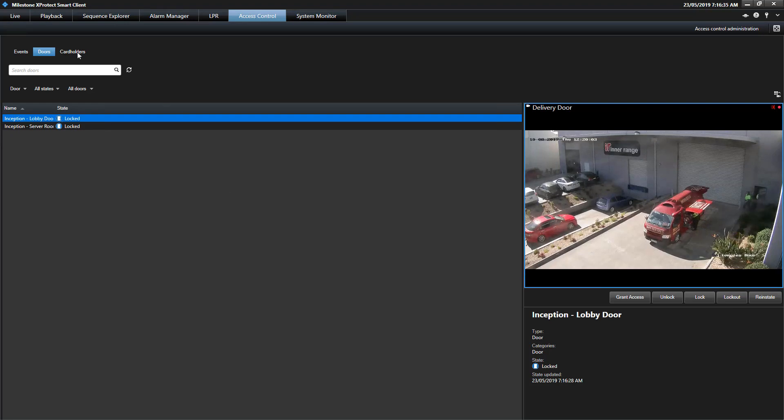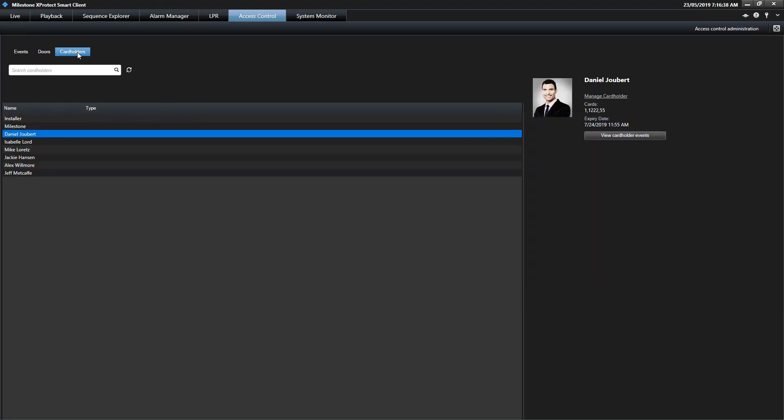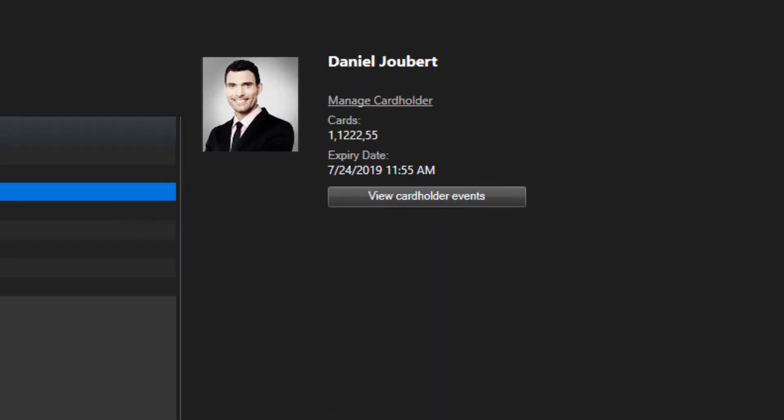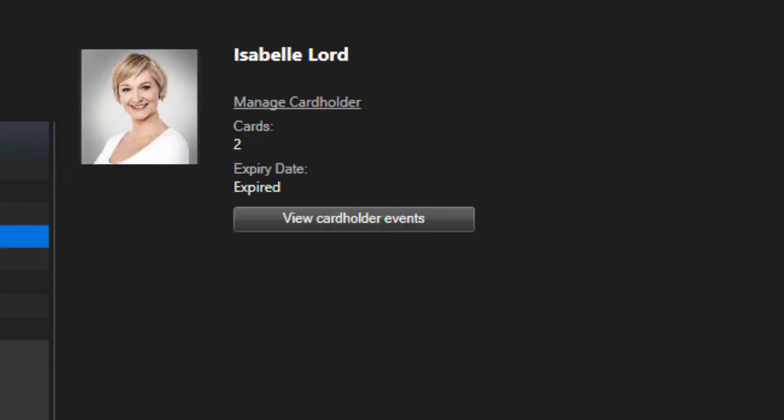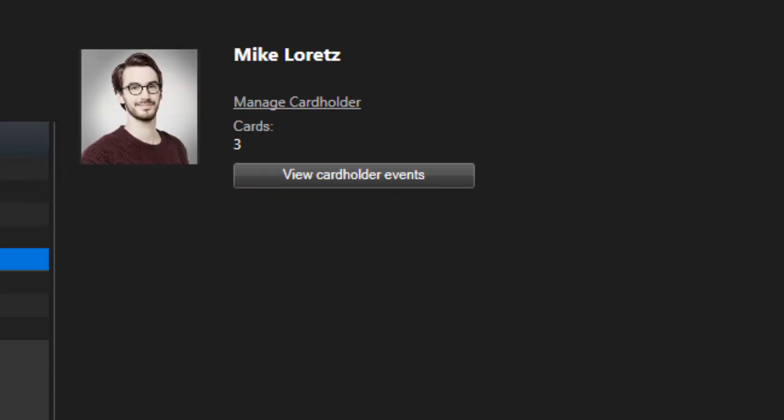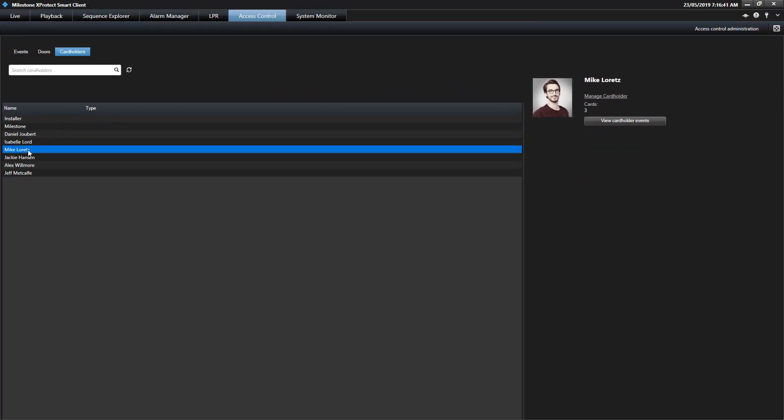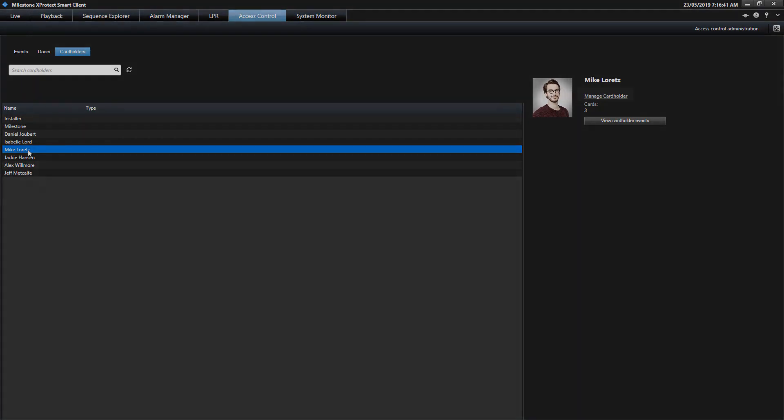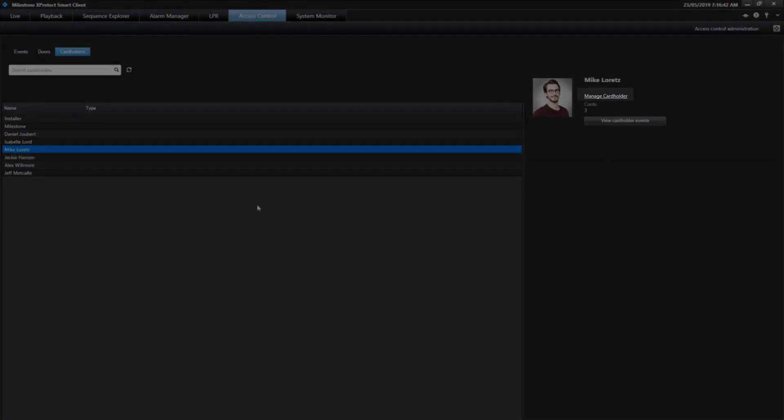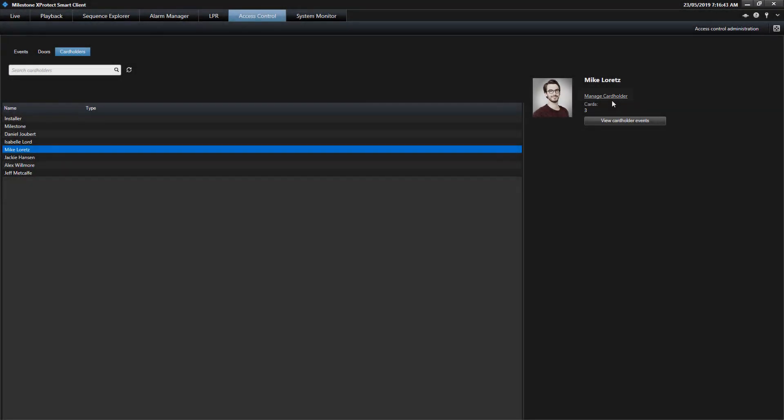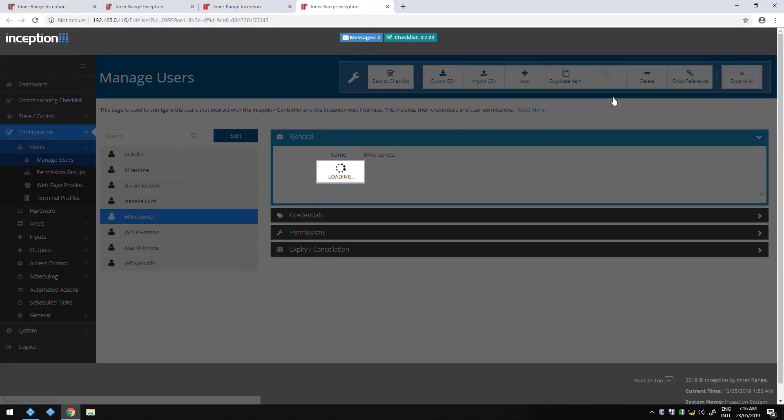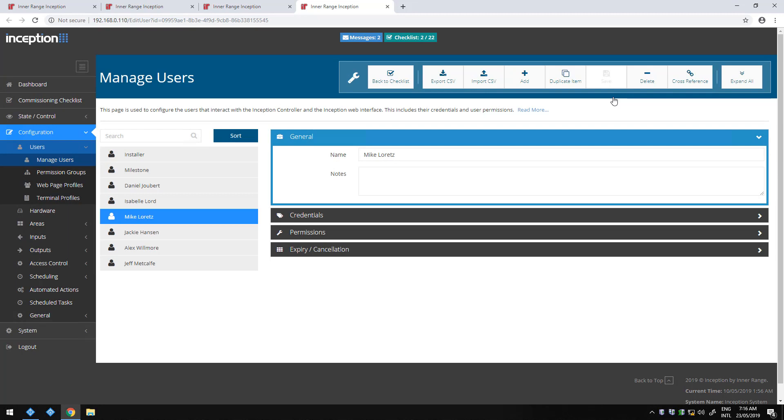The cardholder tab allows an operator to view the cardholder photo and some basic information such as the assigned cards and the user's expiry date. Users are dynamically synced into Milestone, with new users and changes automatically appearing in the Milestone interface. Clicking the Manage cardholders link will open the Inception webpage in the default browser. Once logged in, the selected user is displayed for editing. This direct link significantly reduces the amount of time and simplifies the process for editing Inception users.